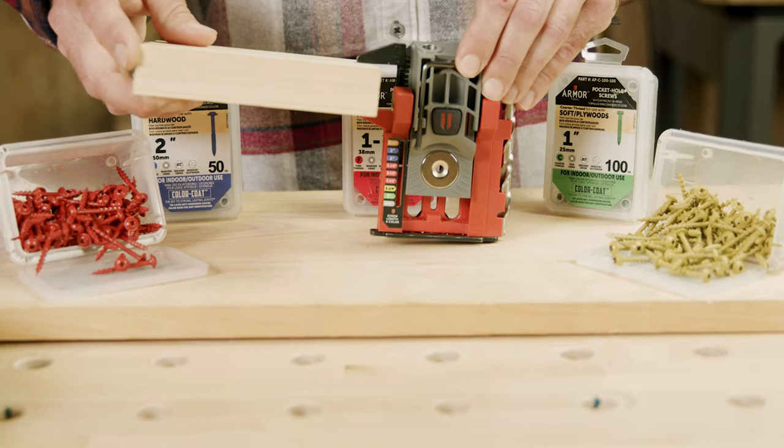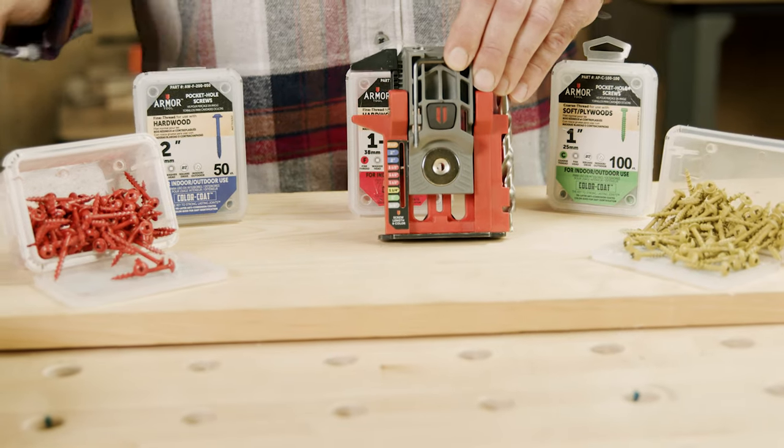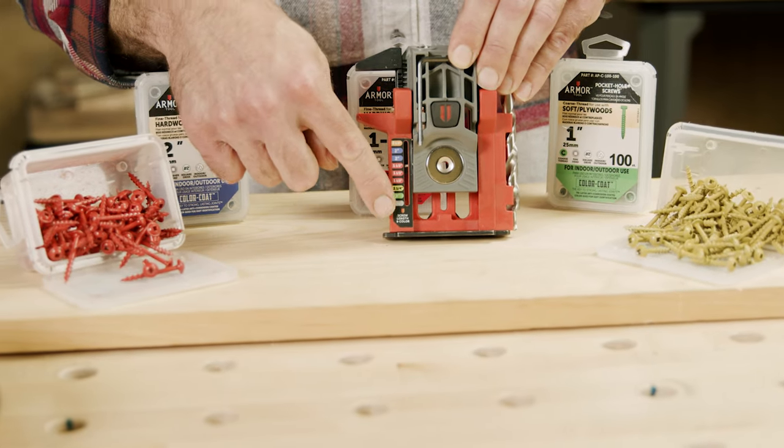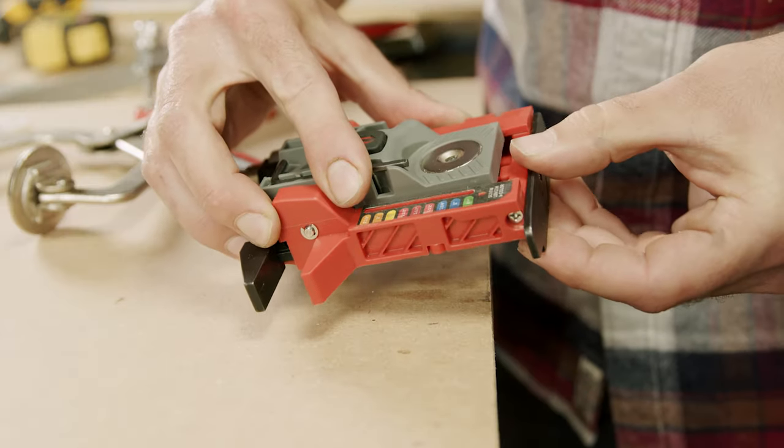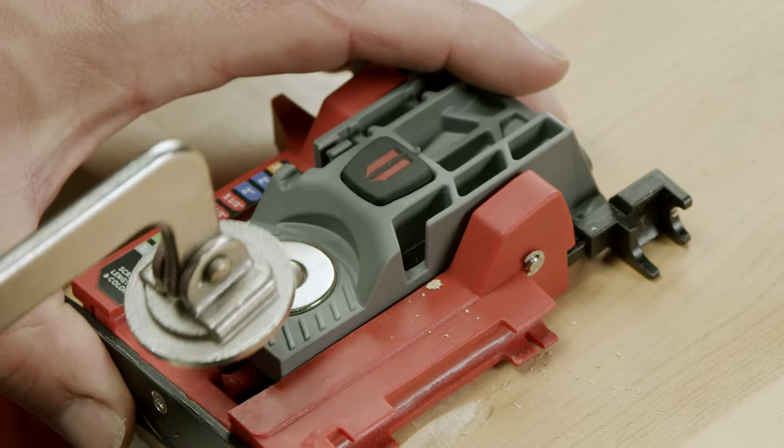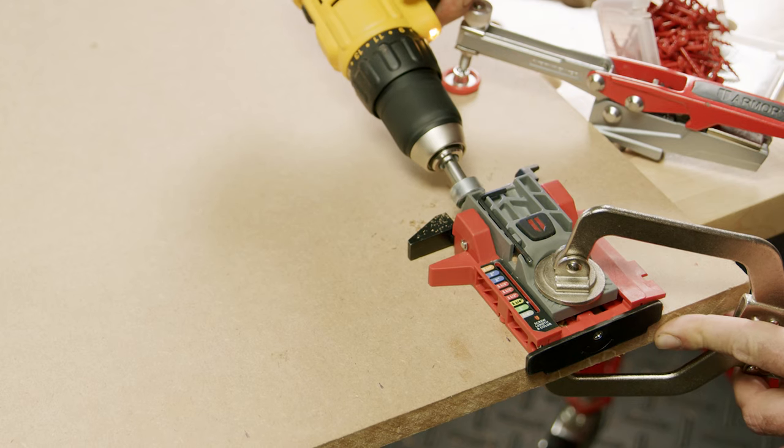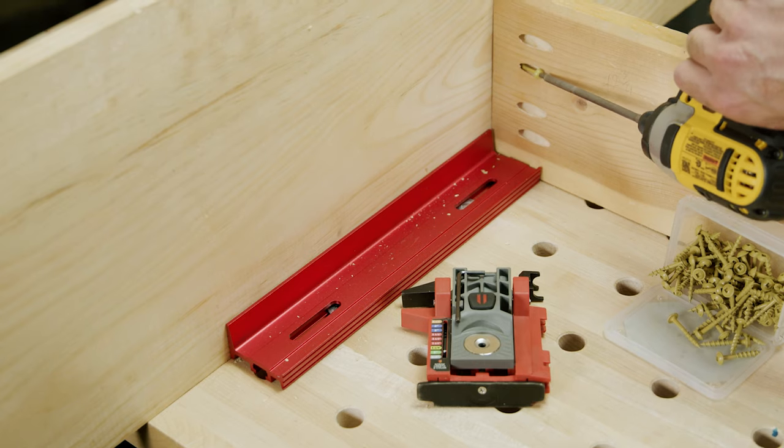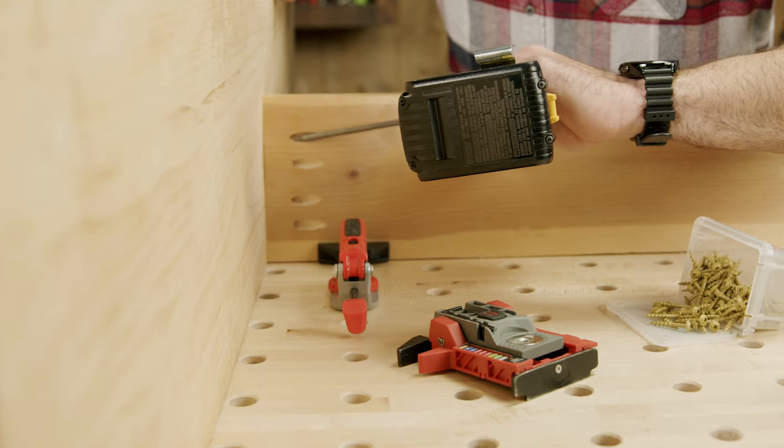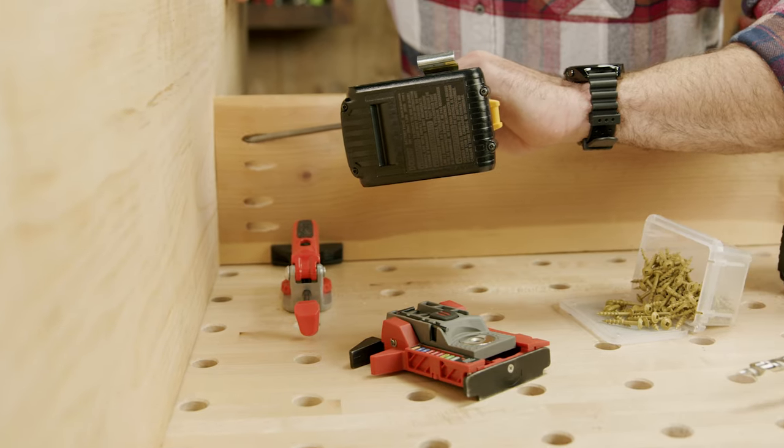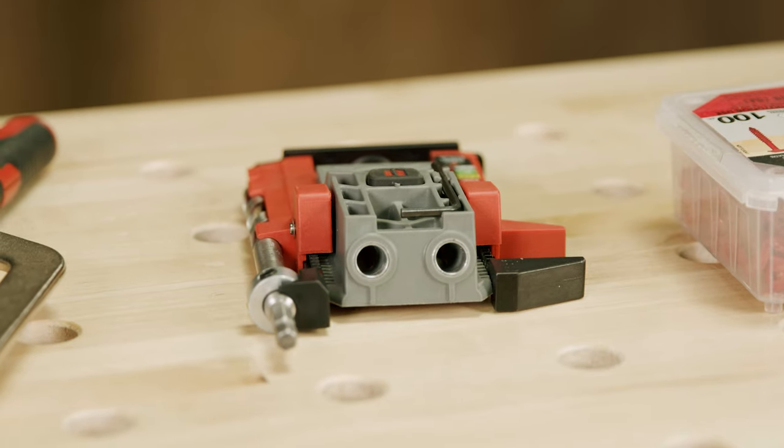Our color coat system will even pick the optimal screw length, featuring a reversible edge guide, magnetic clamp pad, and onboard Allen wrench with drill bit storage. The mini jig was made for efficiency and durability. The hardened steel drill guides offer